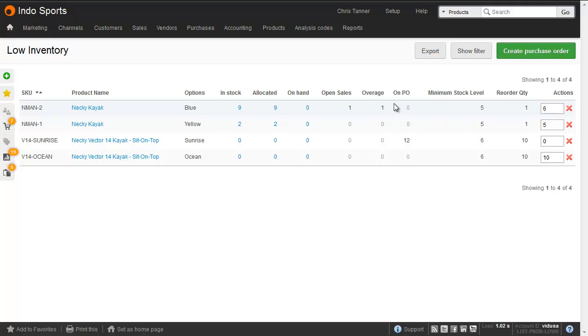This is calculated using the Open Sales figure, and the Open Sales is the quantity of items that have not yet been allocated. So if you've allocated everything you can, which has brought the on-hand level down to 0, then the Open Sales is what you have left. So in order to buy enough of these to get back to our minimum stock level and fulfill the sales, that's why we need to buy 6.